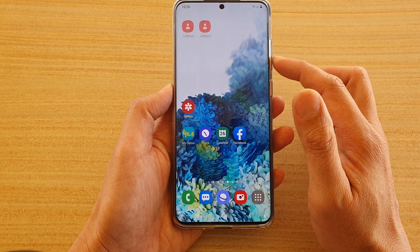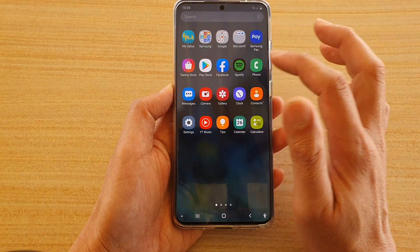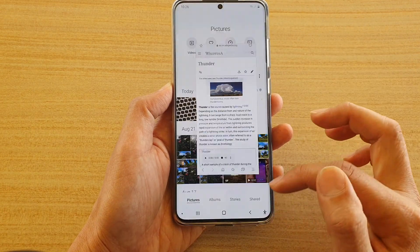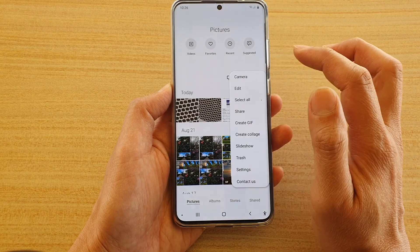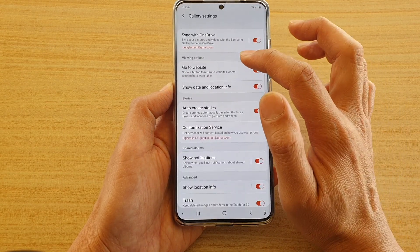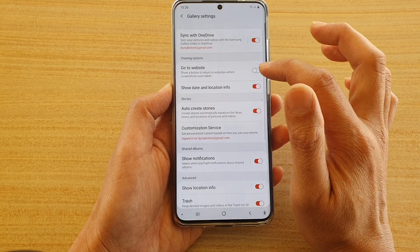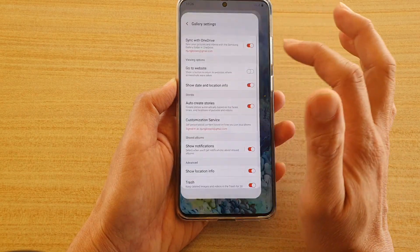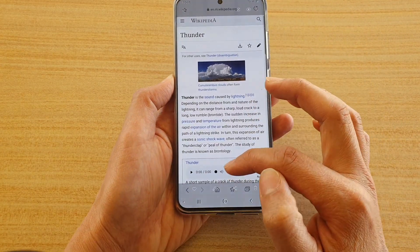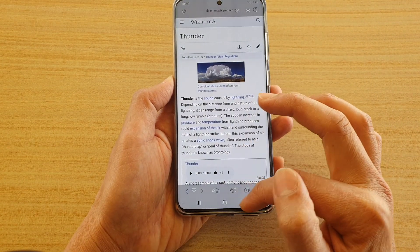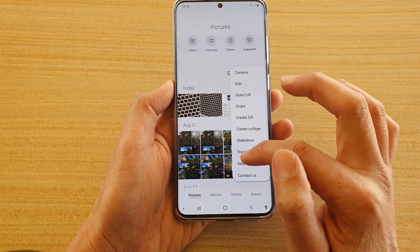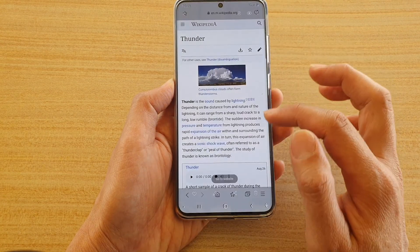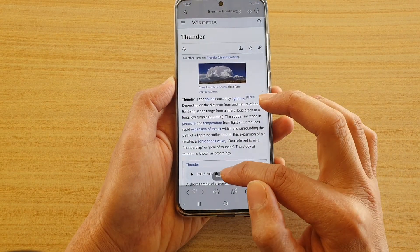To do so, first go to your app screen and tap on Gallery. In Gallery, tap on the option key, then tap on Settings. In Settings, tap on 'Go to Website Button' and tap the switch to turn it on or off. At the moment it is off. If it is switched off, the button won't show. If we switch it on, when you view a screenshot it will show a button that you can tap to go to the actual website.